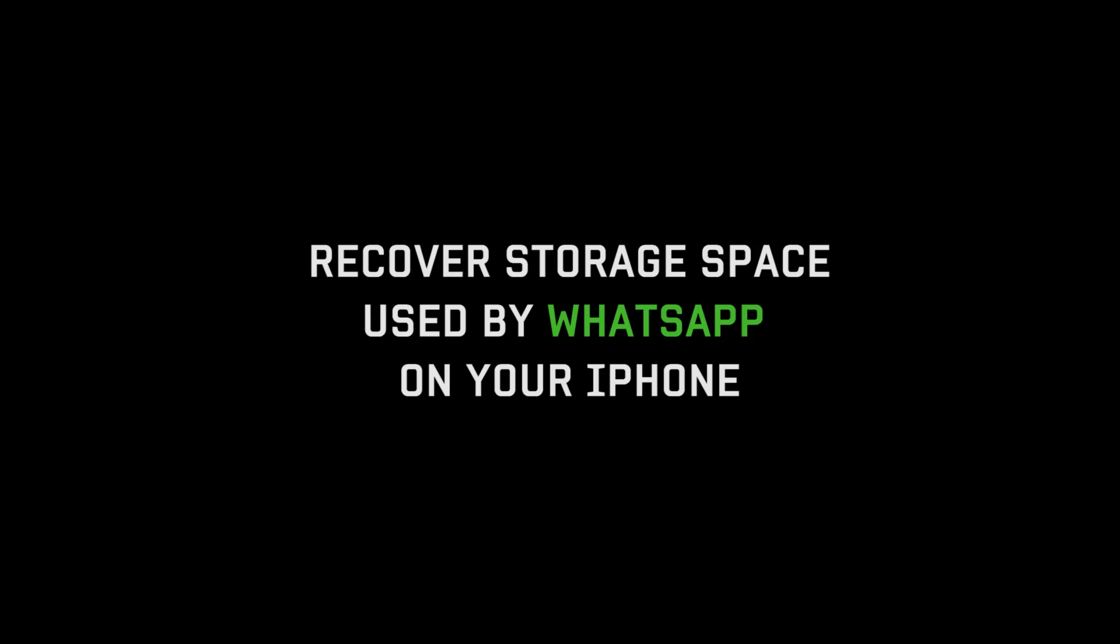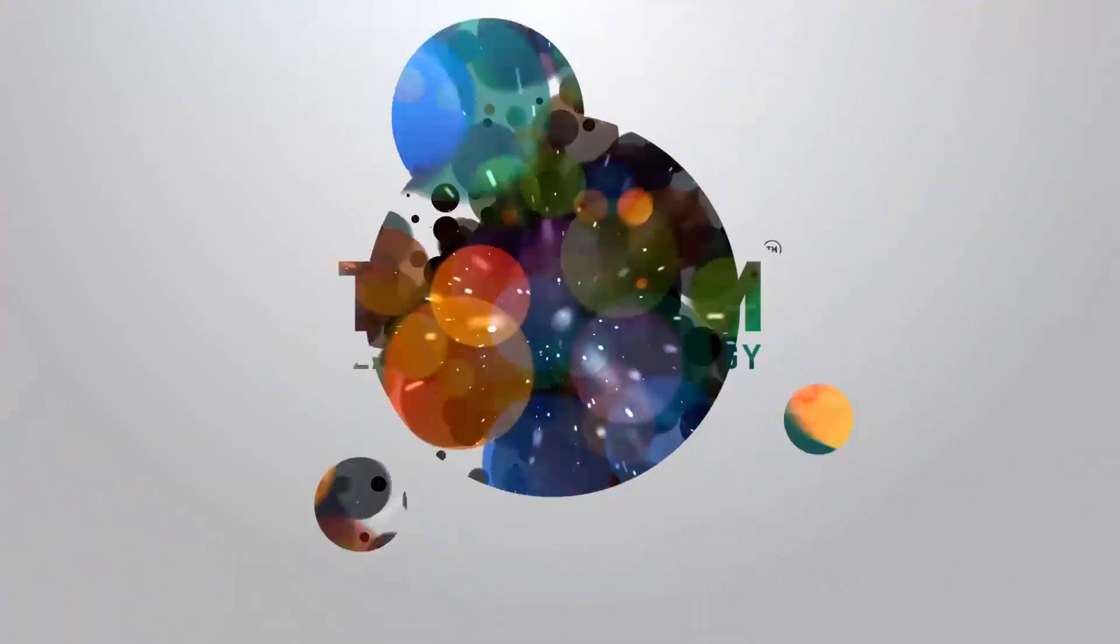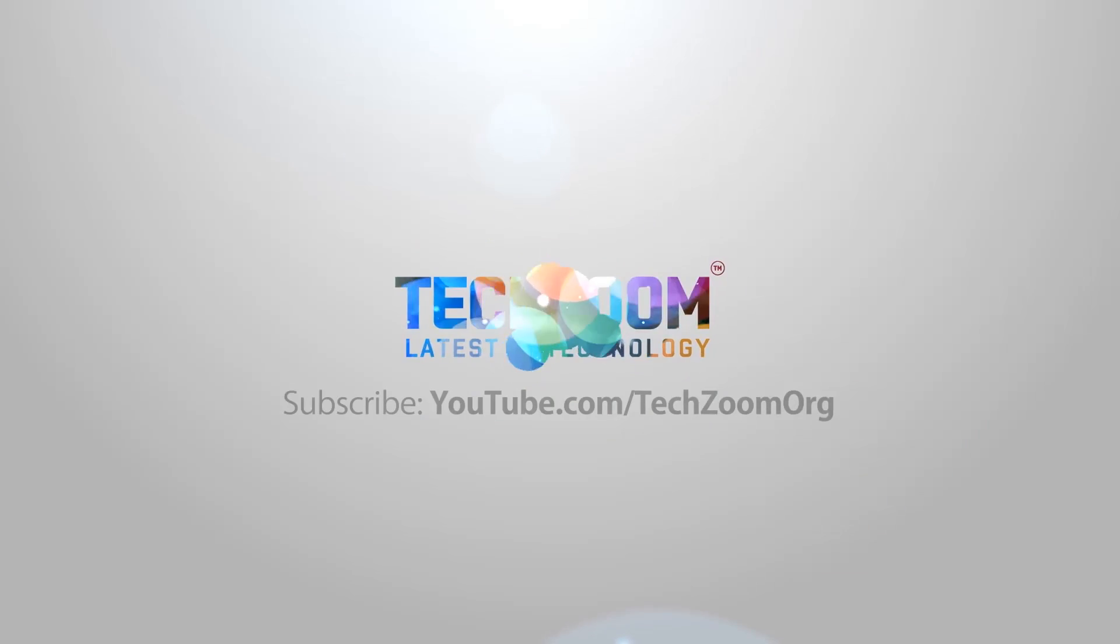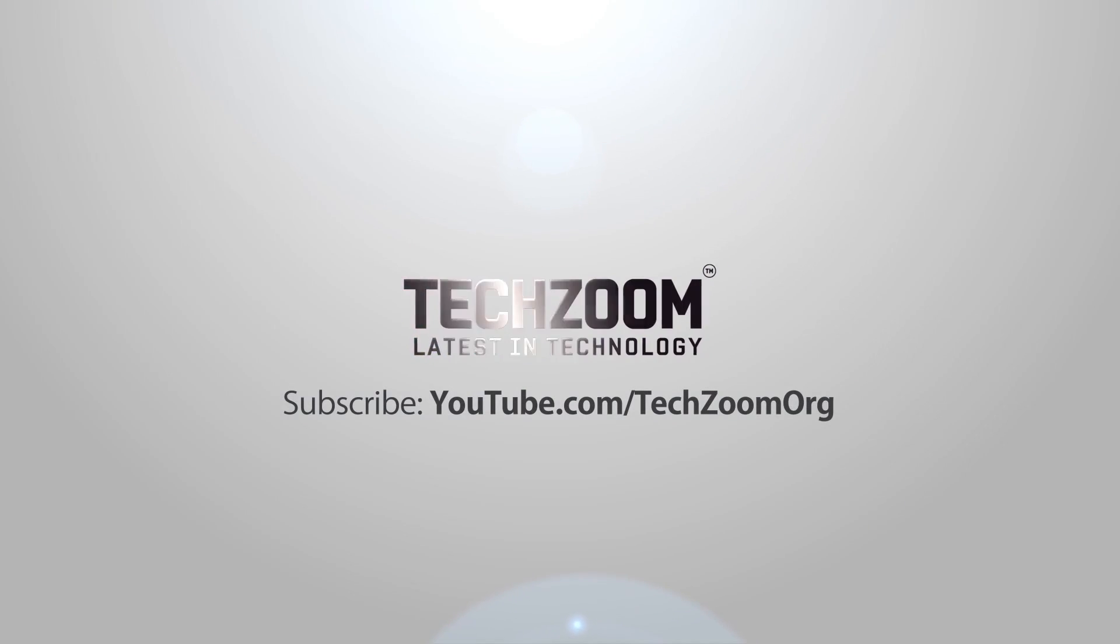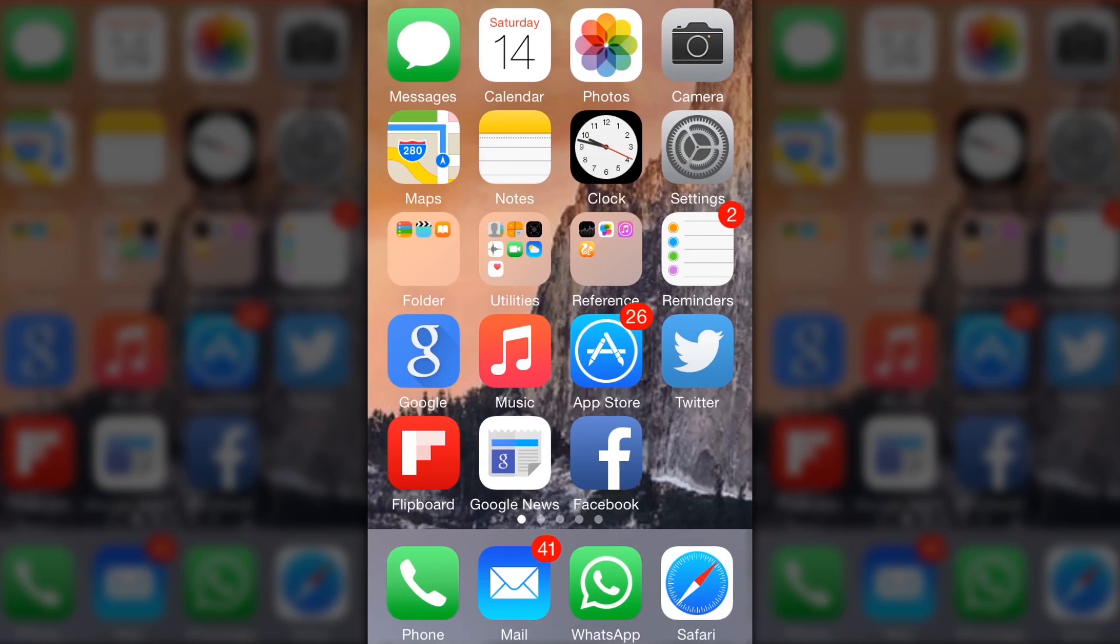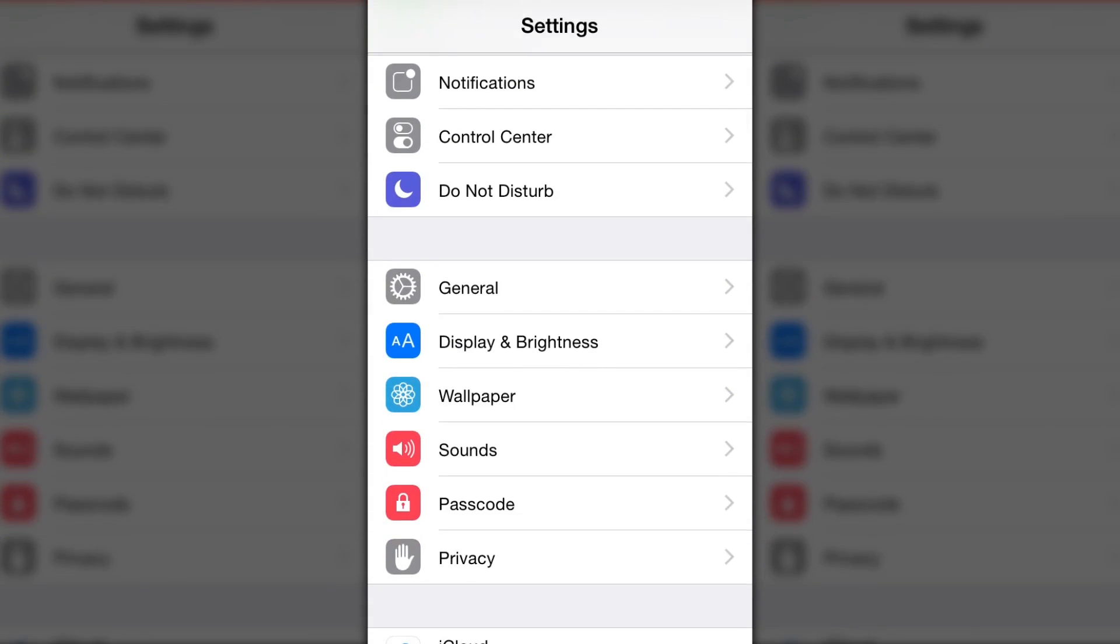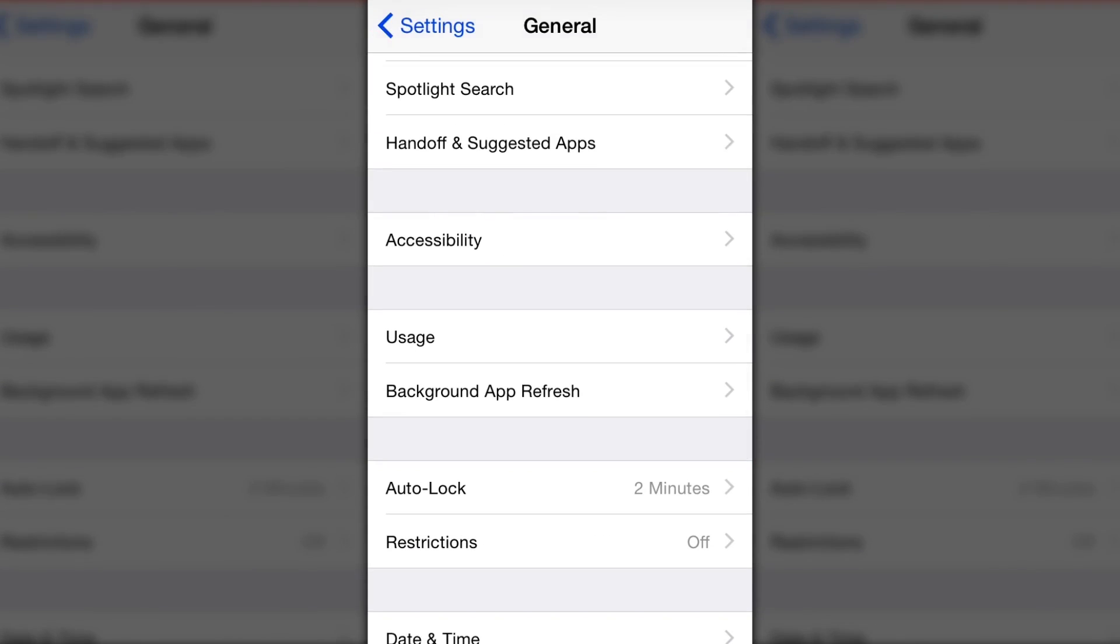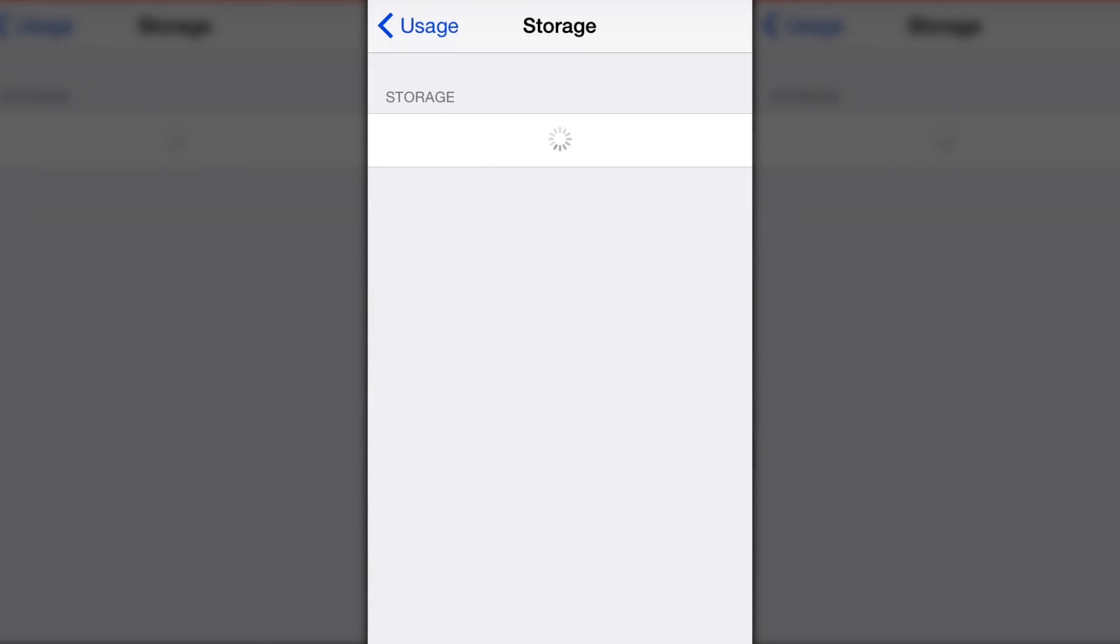Good day friends. Today we will see how to recover storage space used by WhatsApp on your iPhone. To begin, go to Settings, then go to General, then Usage and Manage Storage. Here you can see the total space used by each app.